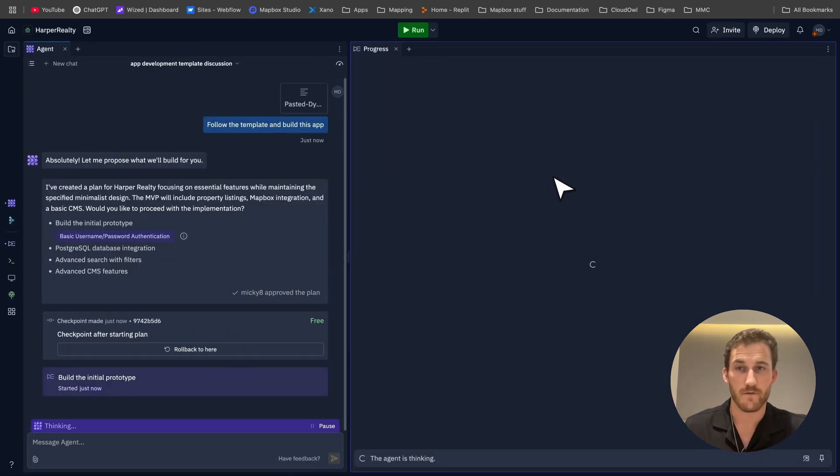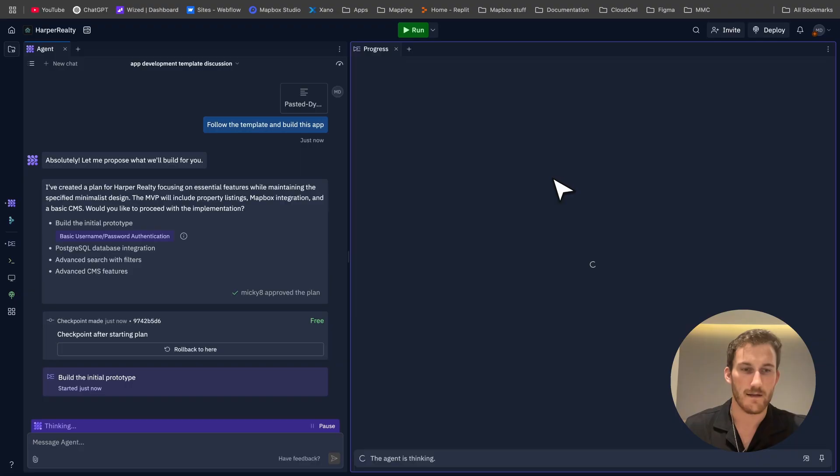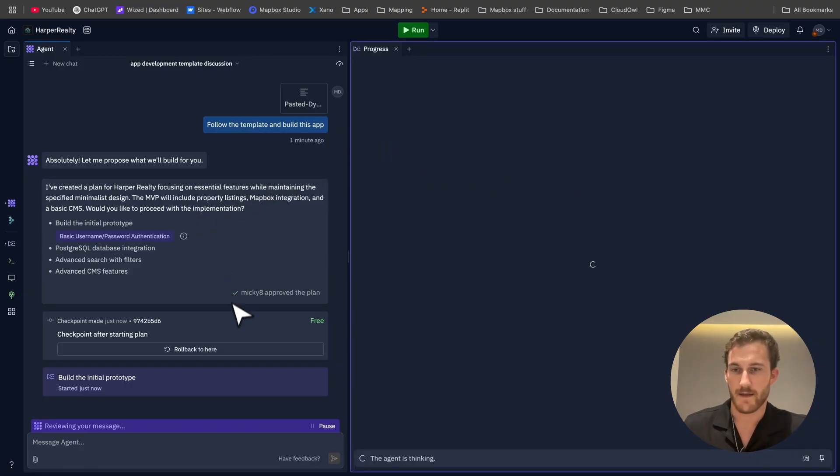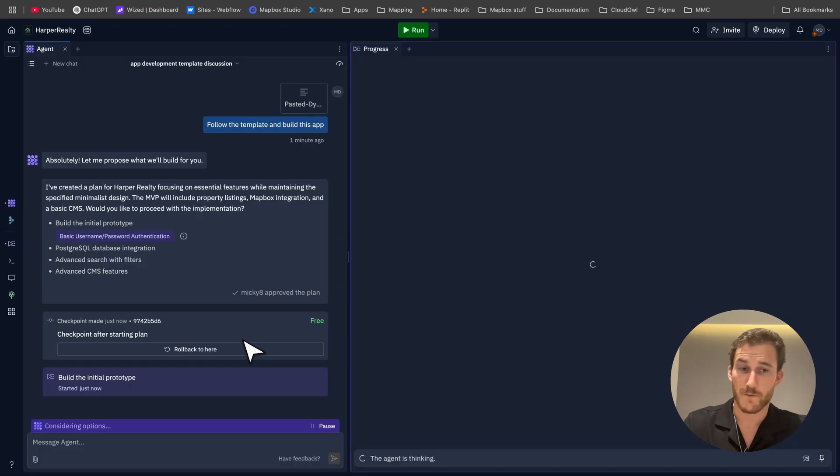Here we are - beautiful layout by Replit. I love the monochrome style in their dark mode, especially with the purple, and we're going to see how this goes.